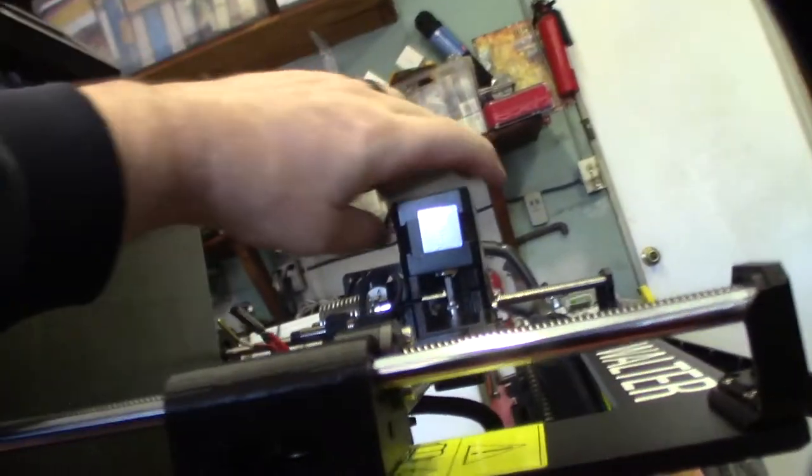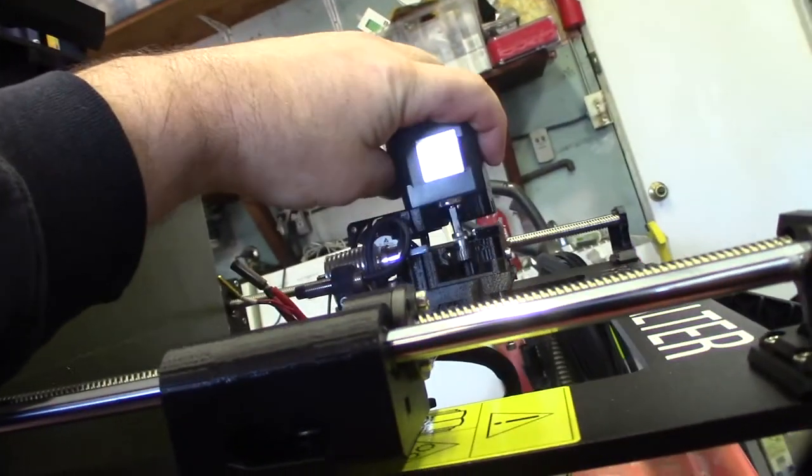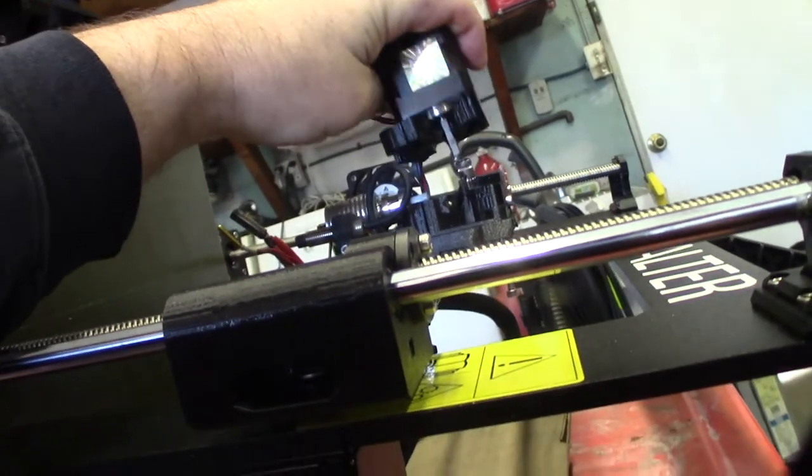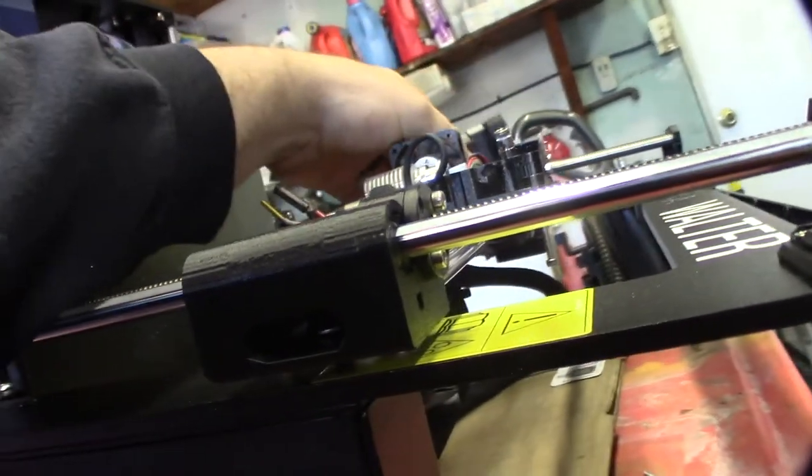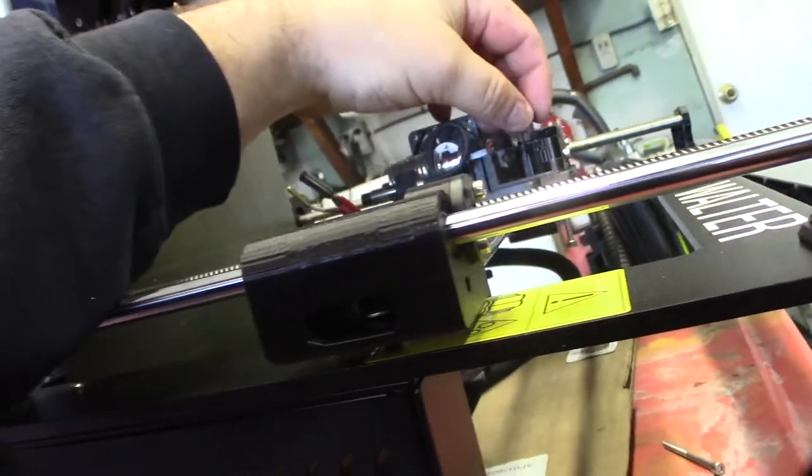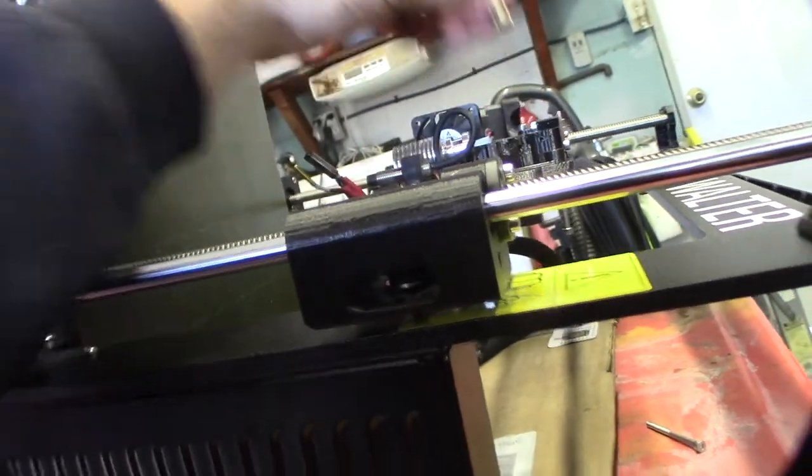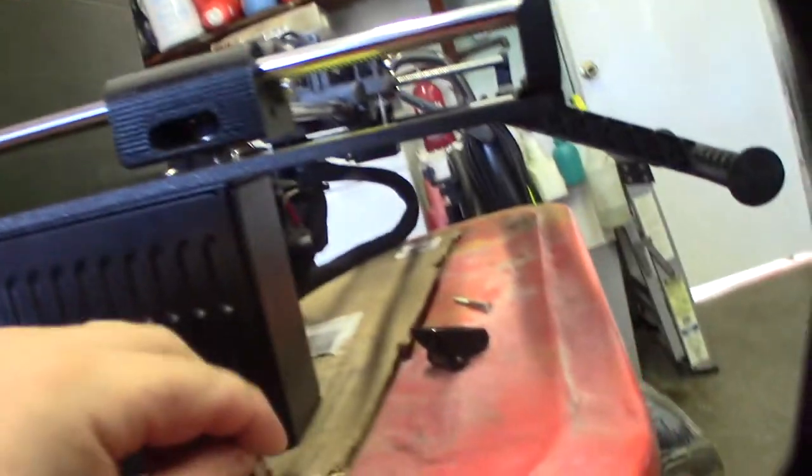And, when you got this thing back, it was all messed up. Like, the gear's not on there. Everything's not on there. So, I'm going to have to redo that.